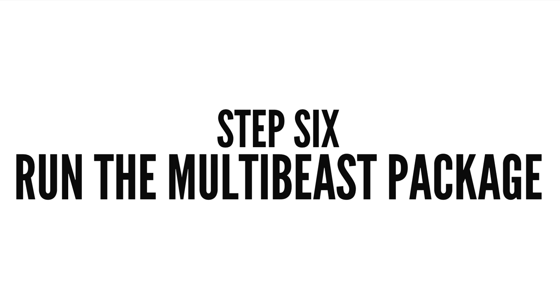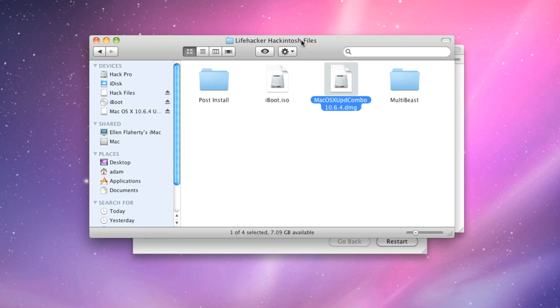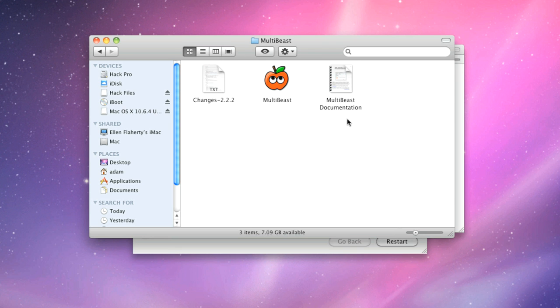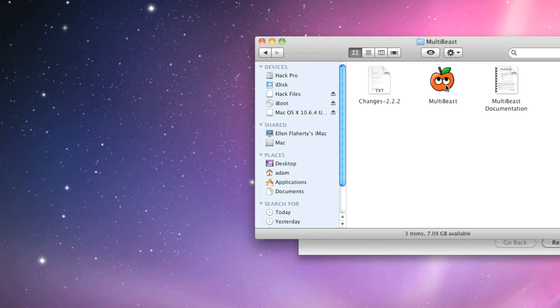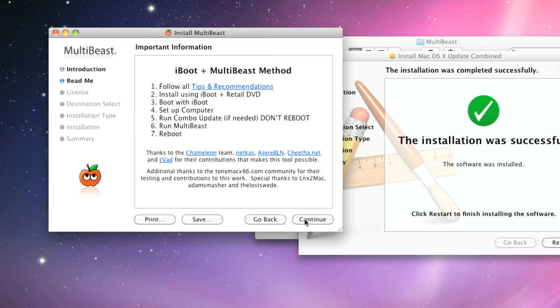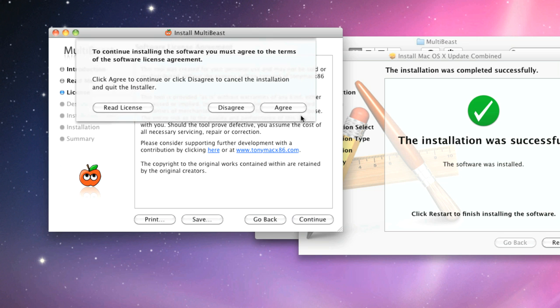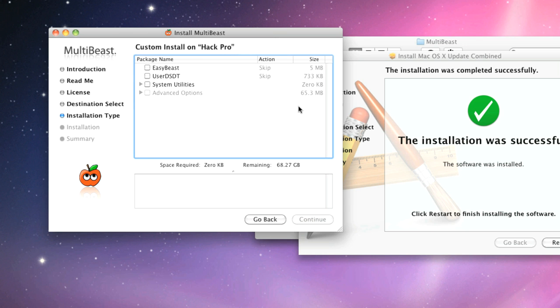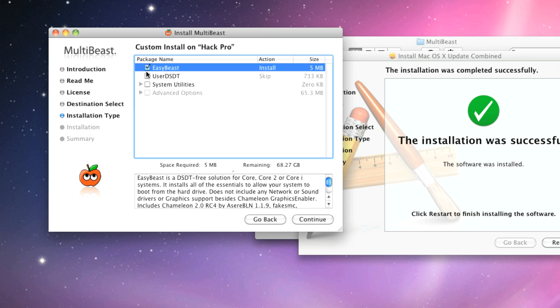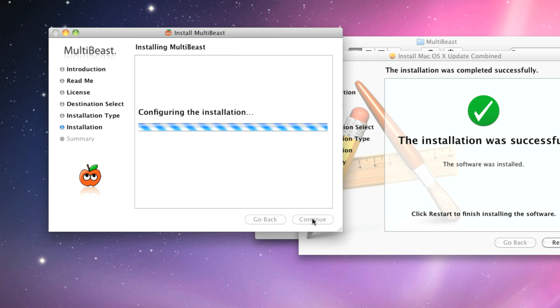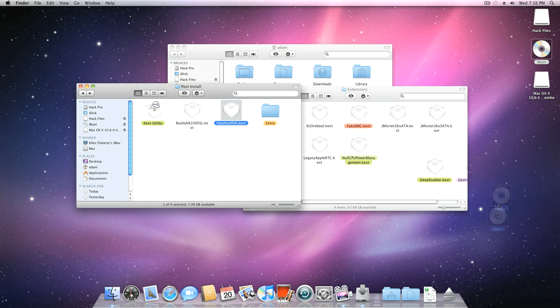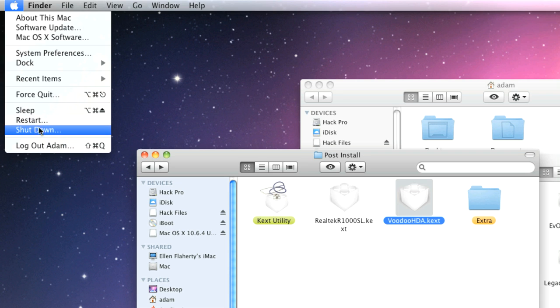Step 6. Run the MultiBeast package. Now it's time to open the MultiBeast download that we grabbed before and should be on your thumb drive. This tool will allow you to boot from your hard drive going forward, so you don't need to use the iBoot disk every time you want to boot up OS X. On the Install MultiBeast screen, tick the checkboxes next to EasyBeast and System Utilities, then click Continue. When the EasyBeast installation completes, eject the iBoot disk and restart your computer. Once you've rebooted, you've got one more step to go.